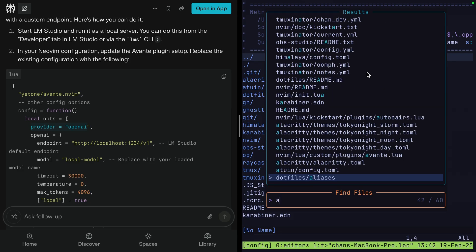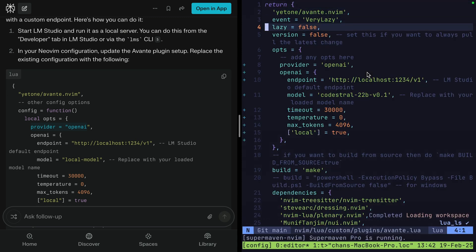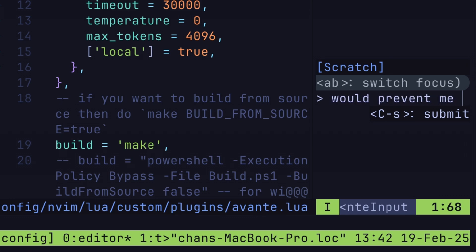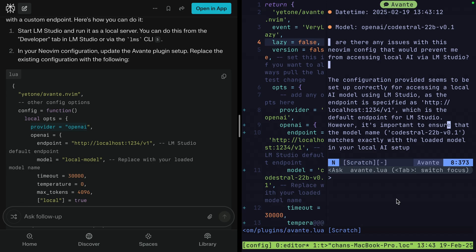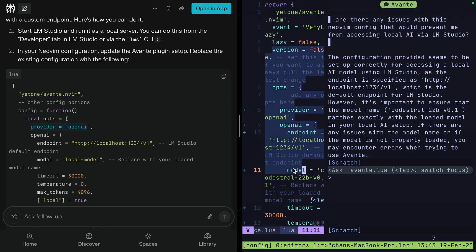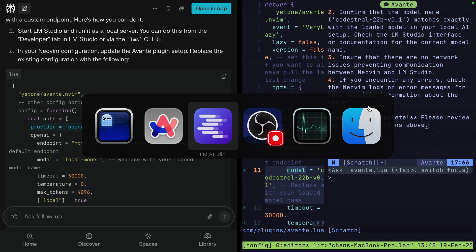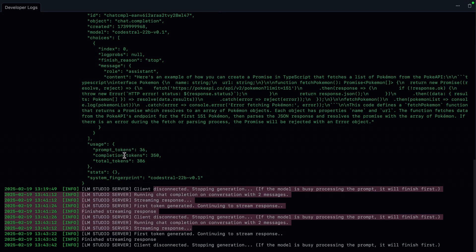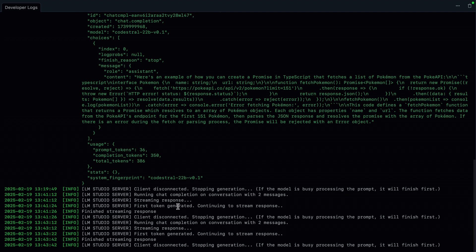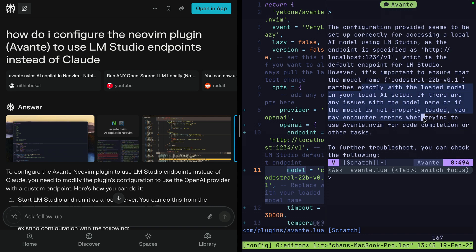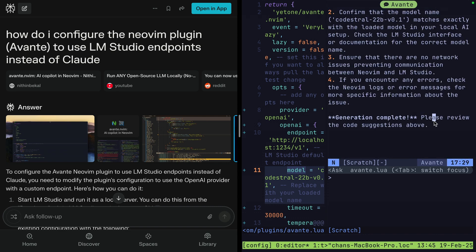Let's find some code. Let's open up our avante.lua and then ask: are there any issues with this NeoVim config that would prevent me from accessing local AI via LM Studio? It's able to use our window context that we have open to answer questions. It doesn't look like it's giving us a lot of information on the logs except that requests were being made. But overall, super cool that we can generate these responses using our local running LM Studio.